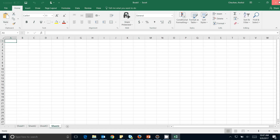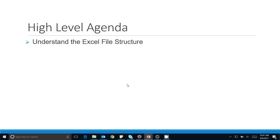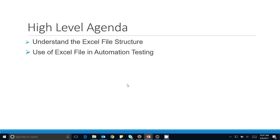Now we will see the use of the Excel file in automation testing. Excel file or CSV file has a huge use in automation testing, because when you write some kind of data-driven tests you need to supply data to the test. Automation testers use Excel files or CSV files — they write their test data inside and read that data to supply to the test case.